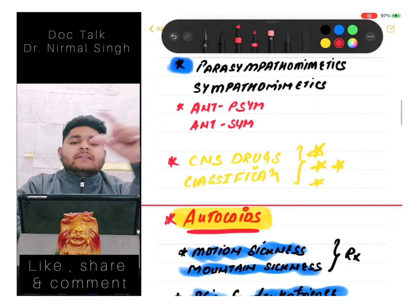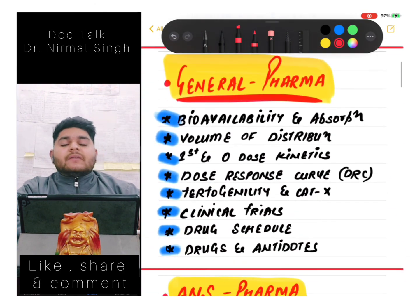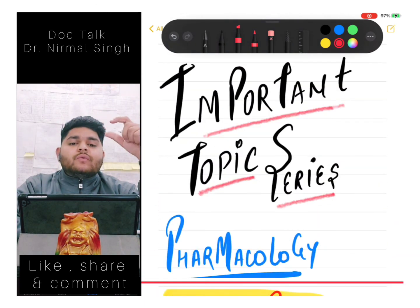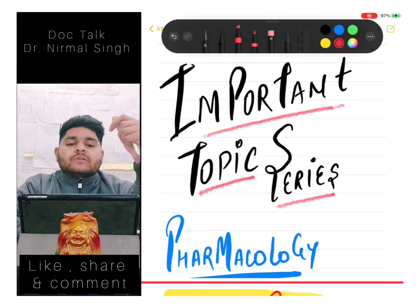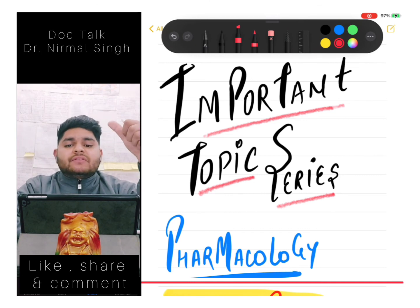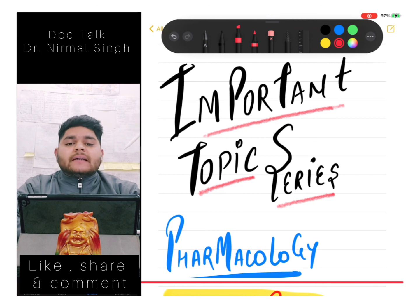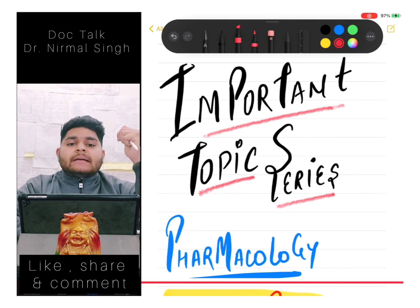So we have covered general pharma, ANS pharma, CNS drugs classification, autocoids, CVS pharma, endocrine pharma, antimicrobials, respiratory and GIT pharma, and anti-cancer and immunosuppressants. Do subscribe to my channel, and if you like the content, like the video and share it with your friends so we can help every student trying to get into post graduation. Thank you.